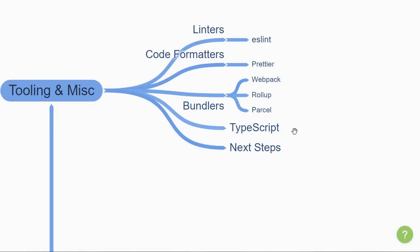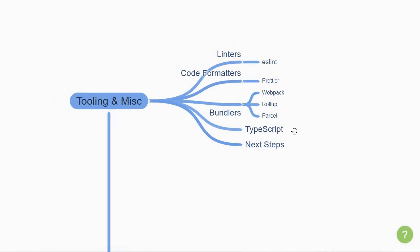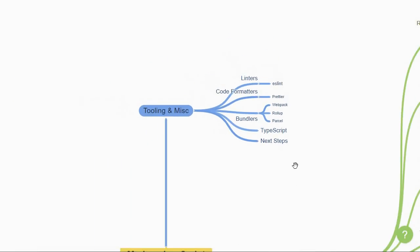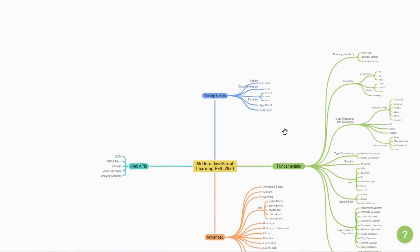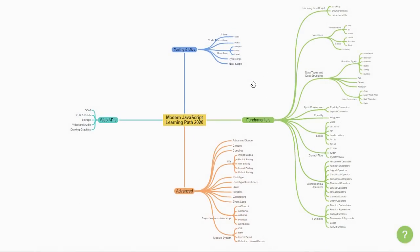You could travel the road of frontend with libraries like React, Vue, Angular, or Svelte, or even travel the road of backend with Node.js and more recently, Deno. But this pretty much is my take on the modern JavaScript learning path in 2020.